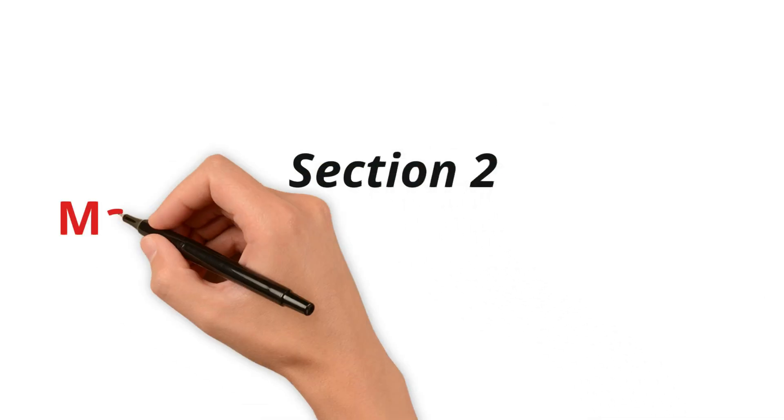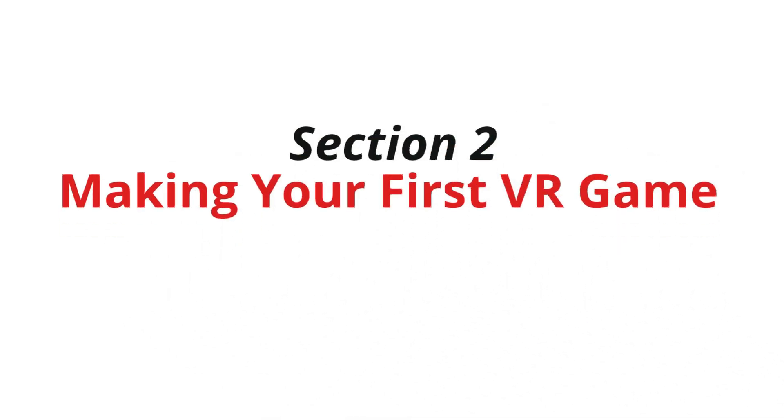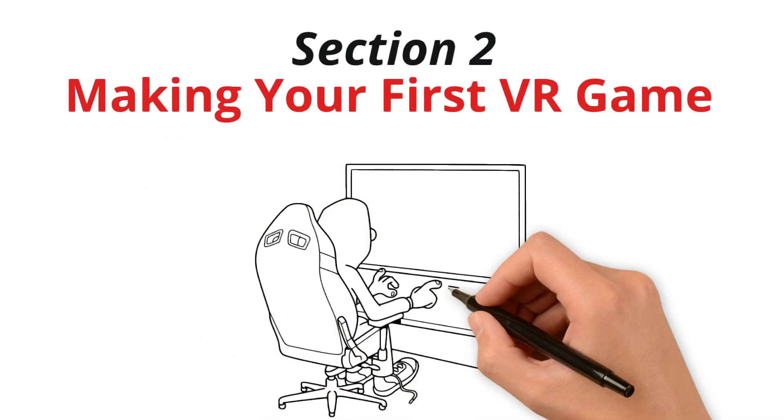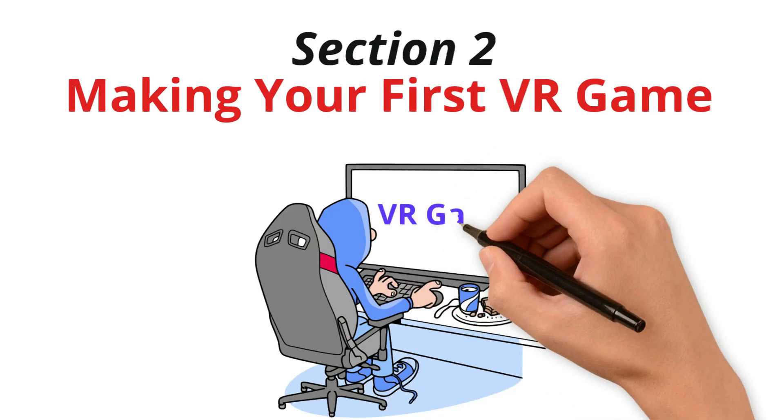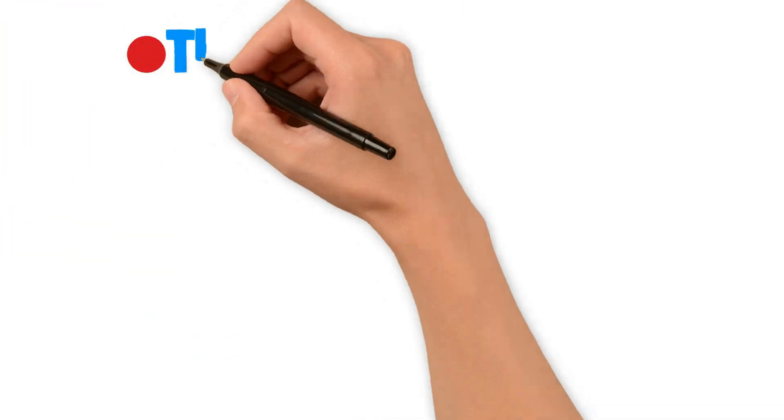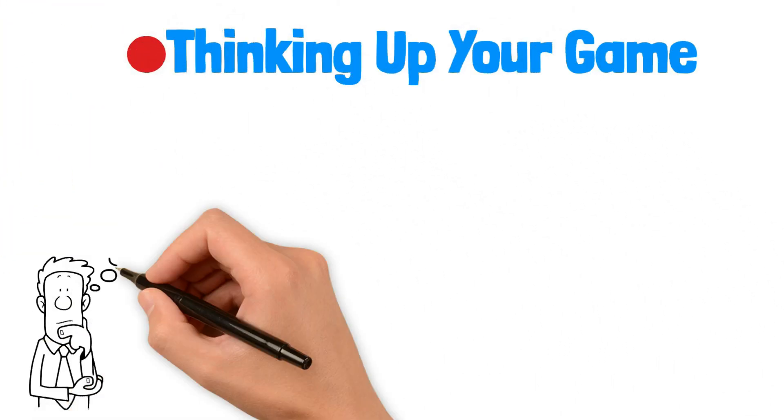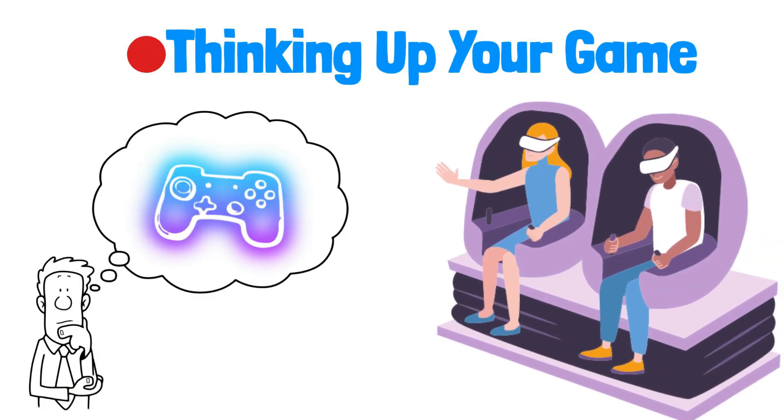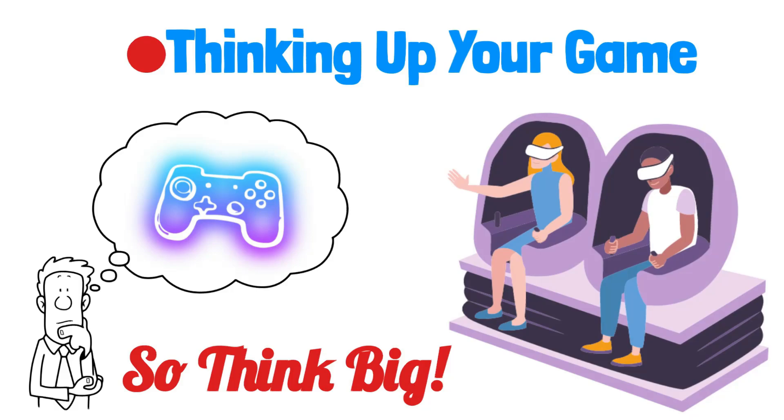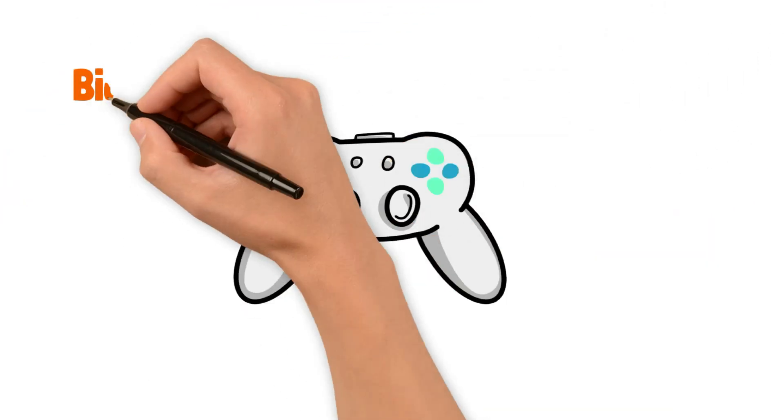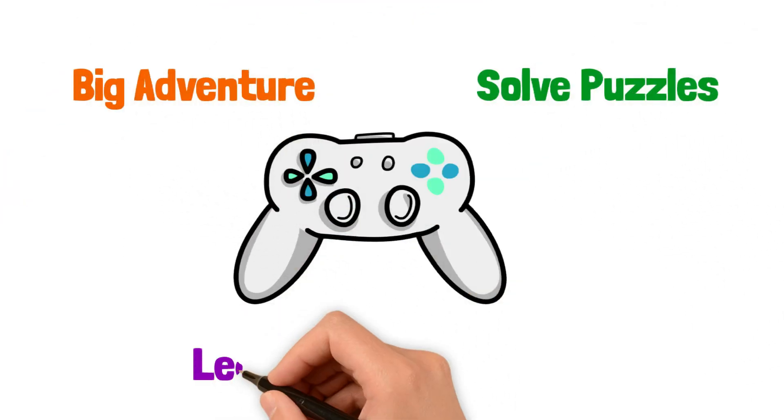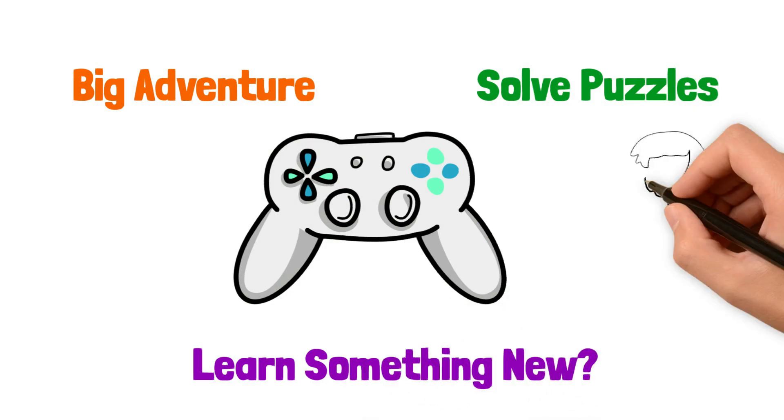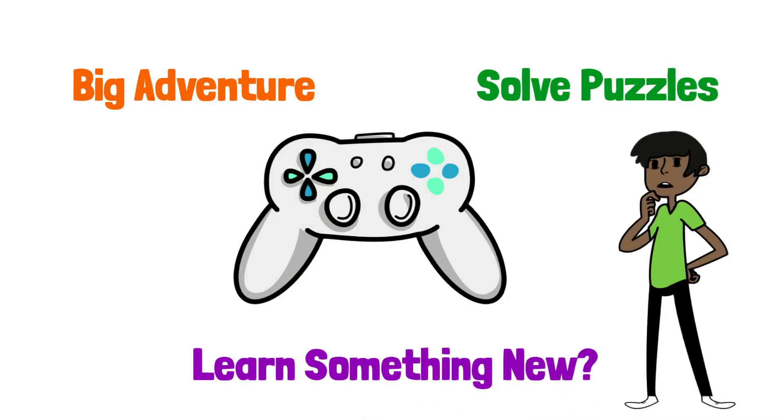Section 2. Making your first VR game. Now it's time to create your game. Here's how to plan it out. Thinking up your game. Start by dreaming up your game. VR lets players feel like they're inside the game, so think big. Do you want to make a game where players go on a big adventure, solve puzzles, or learn something new? Pick something you really like.